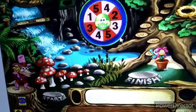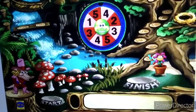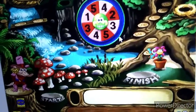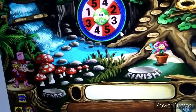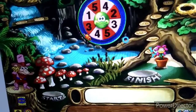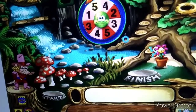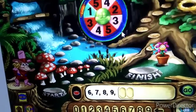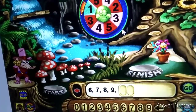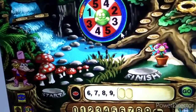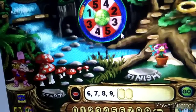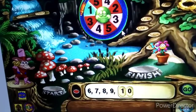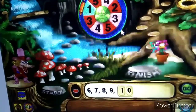Hop, your turn. Click the spinner to see how far you'll go. What number comes next in this pattern? Good thinking!